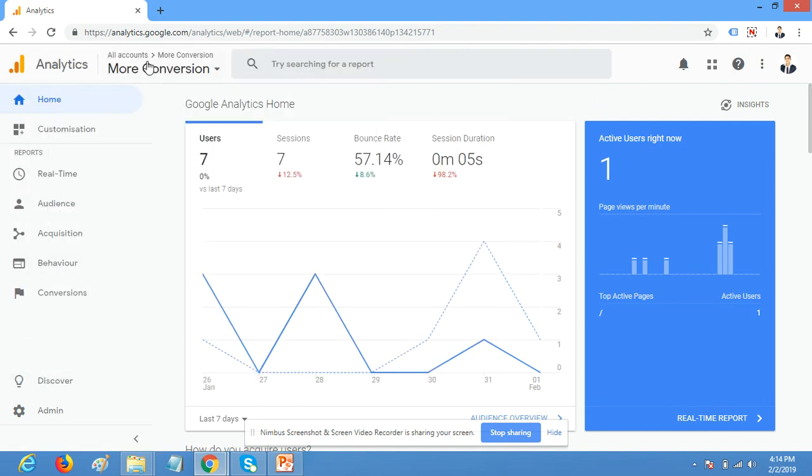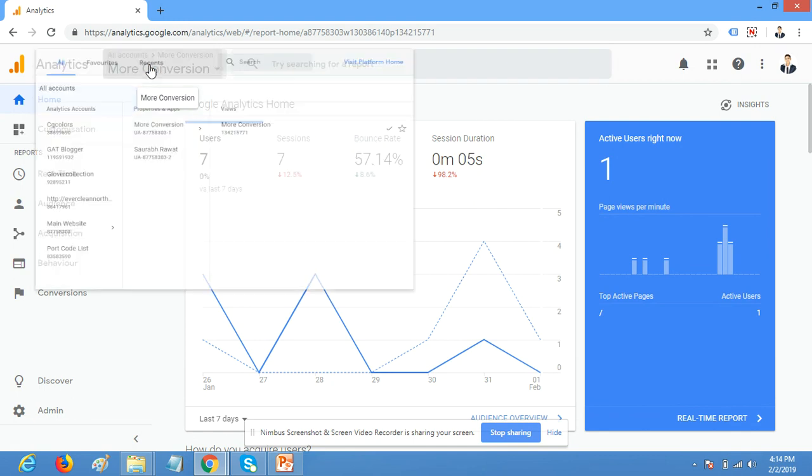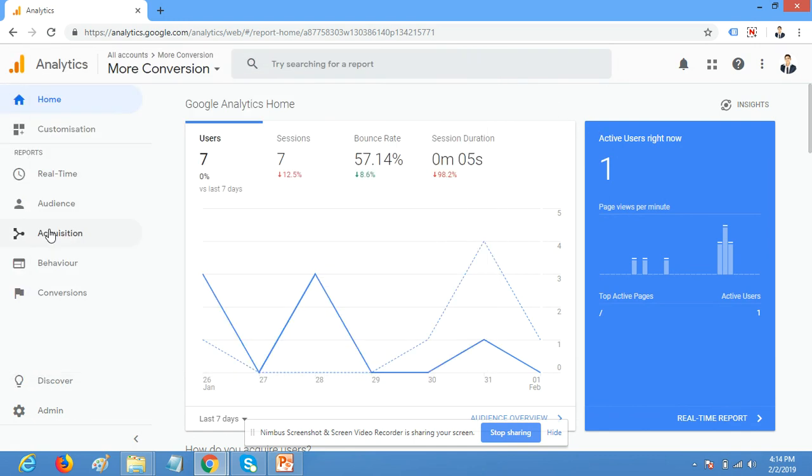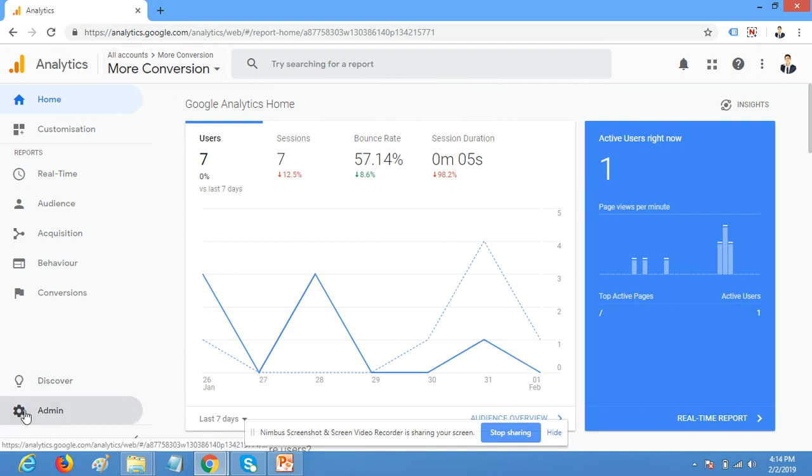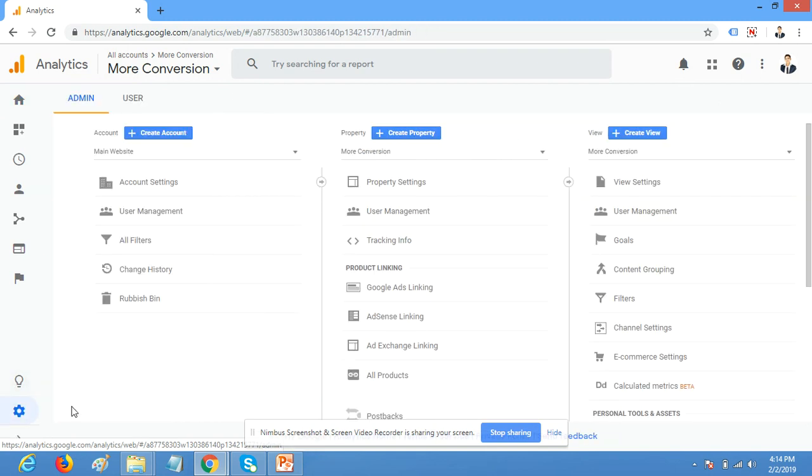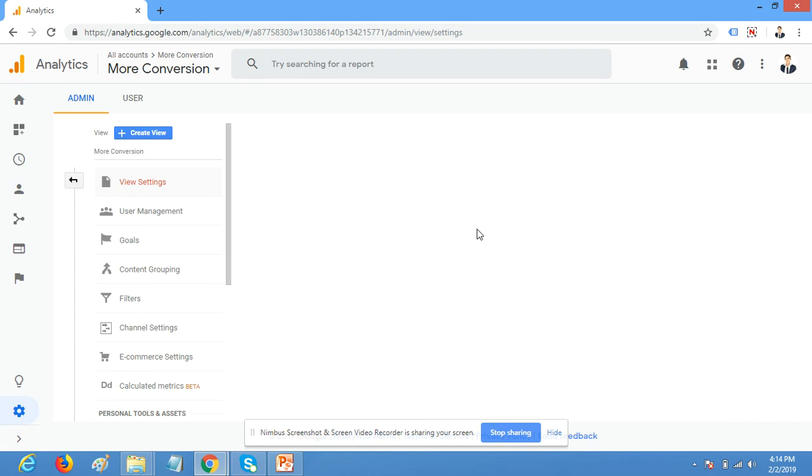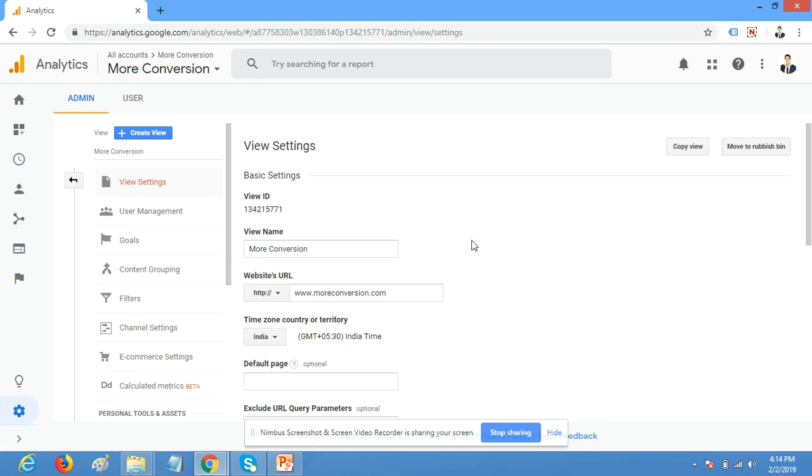Now I am here. If you have multiple accounts or a single account, click on Admin and then click on View Settings. Here you can create a demo account.